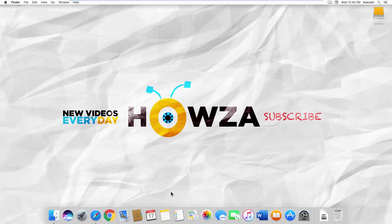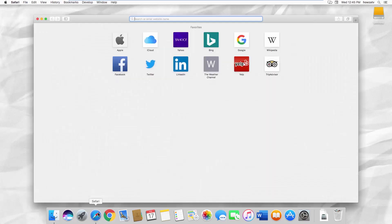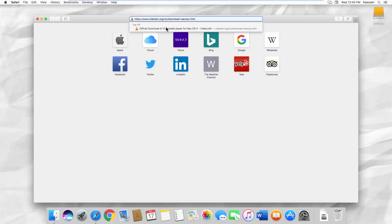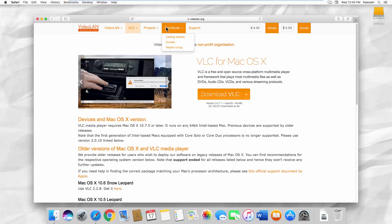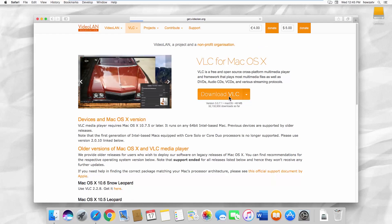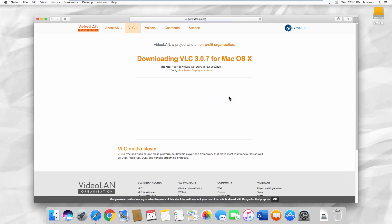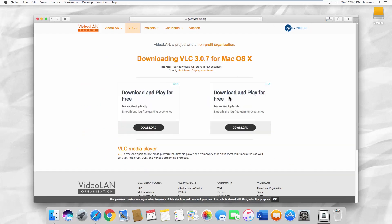Open your web browser and paste the link you can find in the description box down below. Open the web page. Click on Download VLC. Wait until the download is finished.